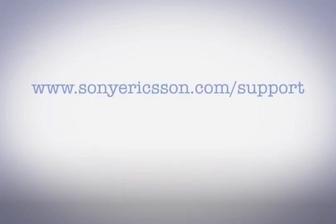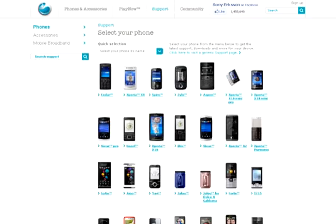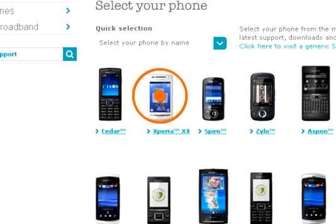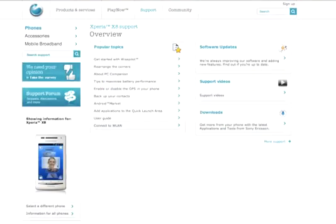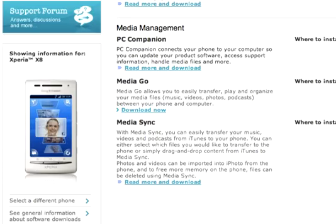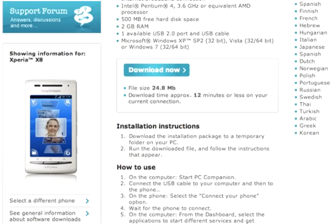Begin by downloading the newest and latest version of PC companion. On your computer go to www.sonyericsson.com/support. Choose x8 as the phone model, choose downloads, and follow the steps to install the software.